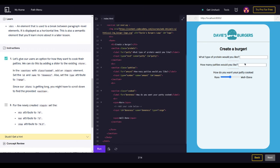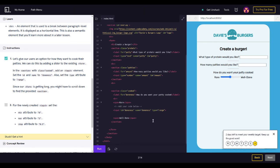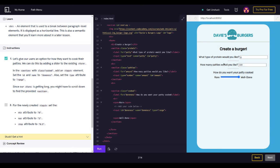Sweet — a slider popped up. We can slide it left and right. We can also type stuff in — for example, how many patties would you like: 100. And what type of protein would you like: beans, chicken.